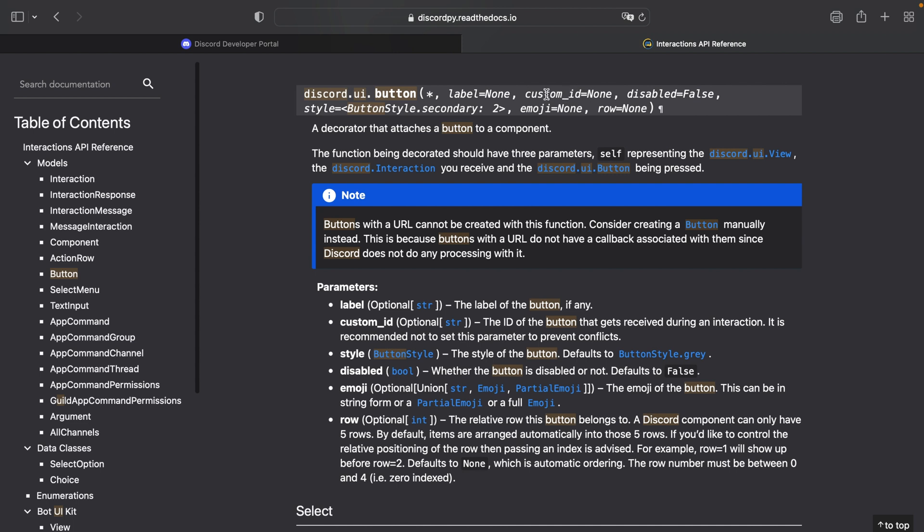For persistent views, like the one that we will have, every item inside of your persistent view will need to have a custom ID. Now let's go back to our code.